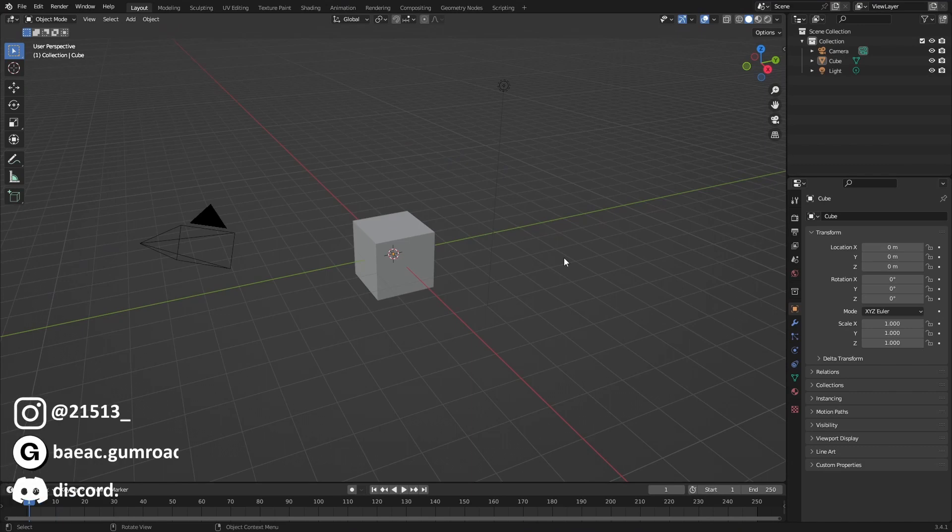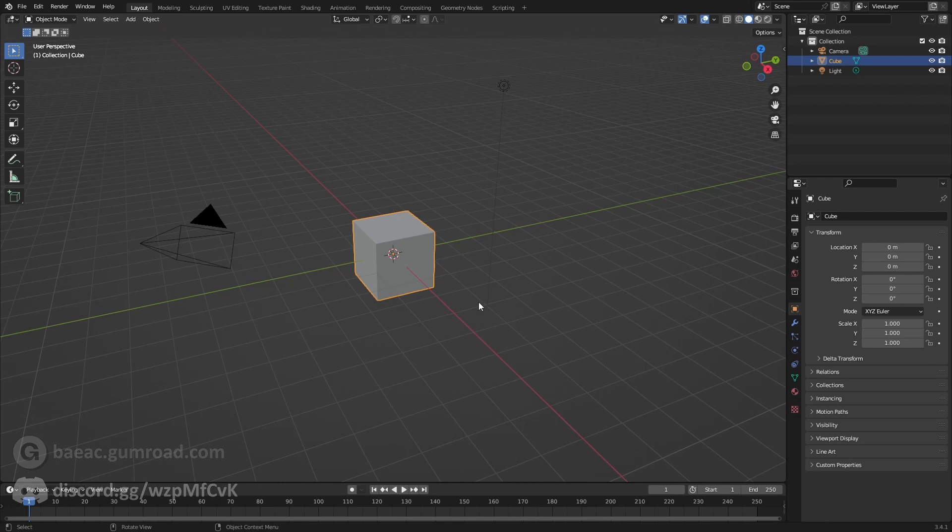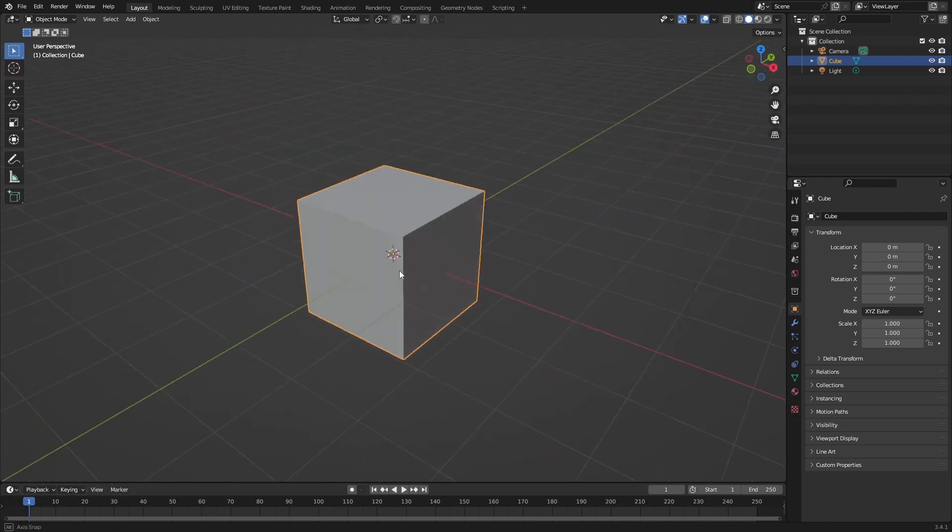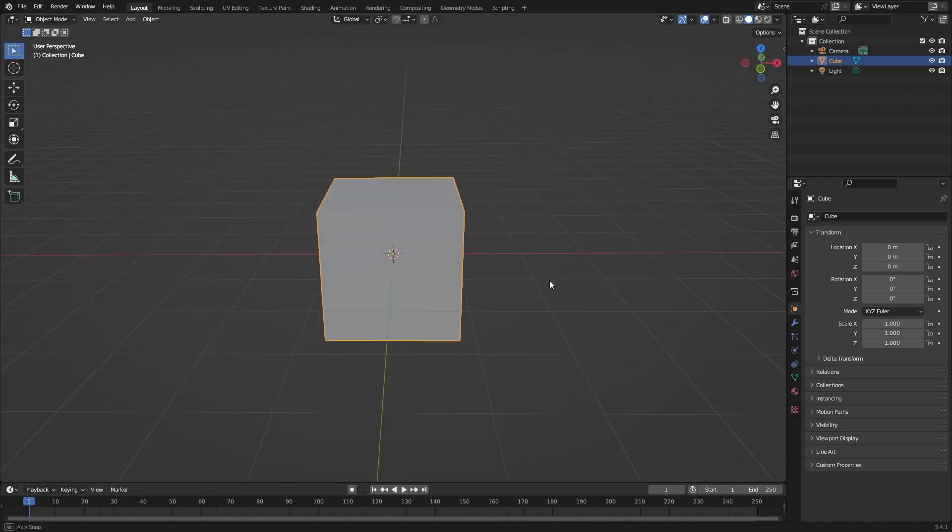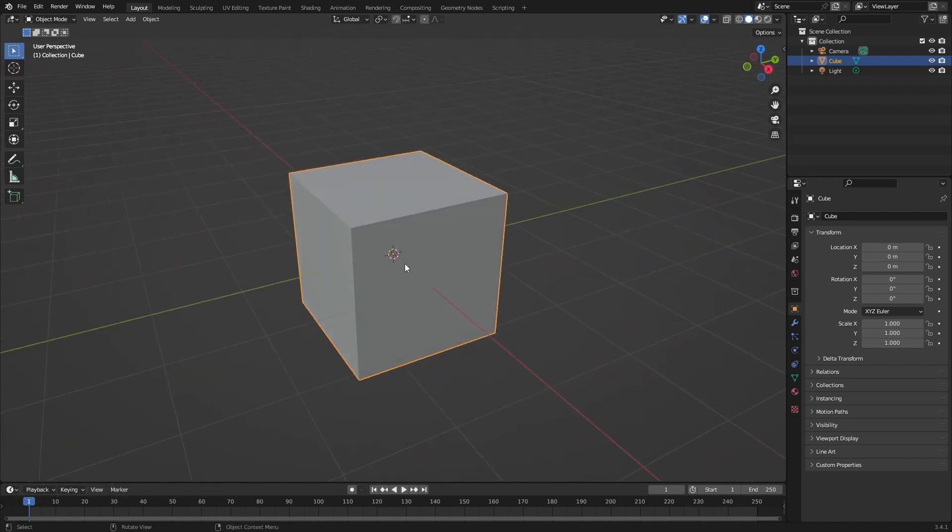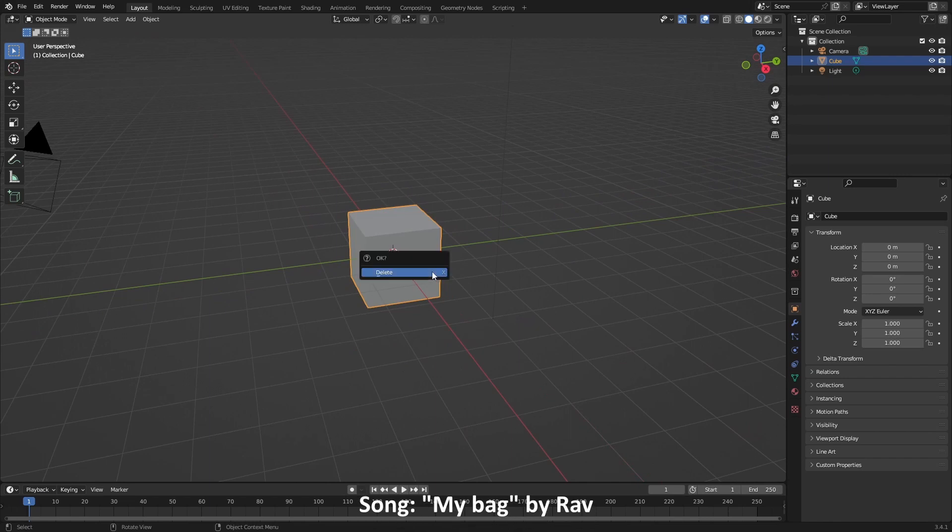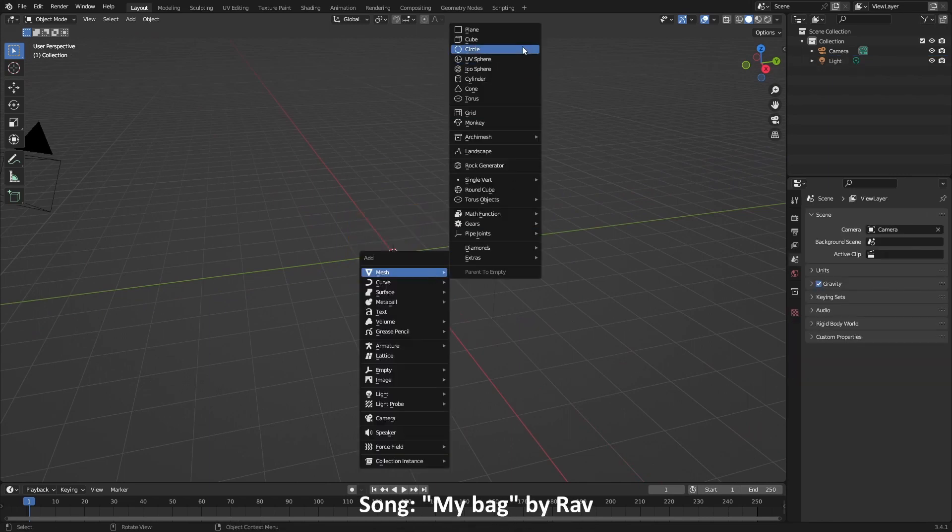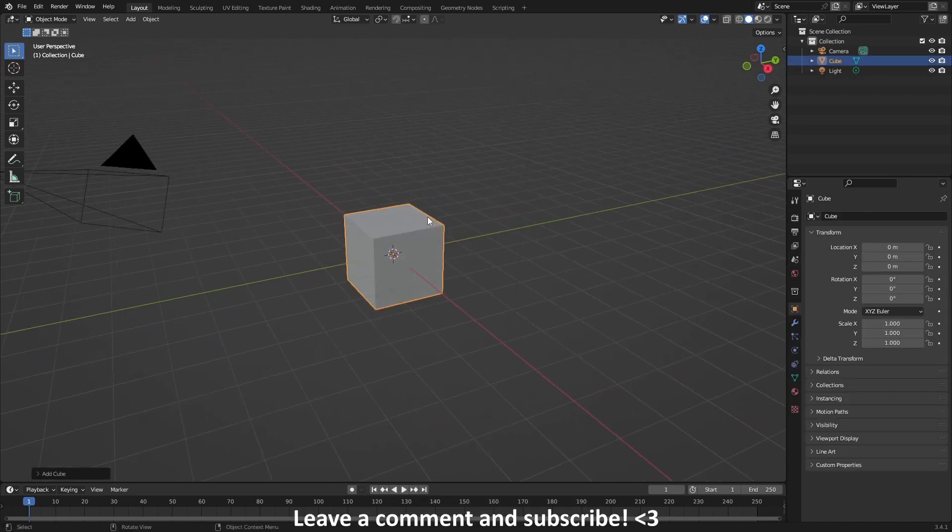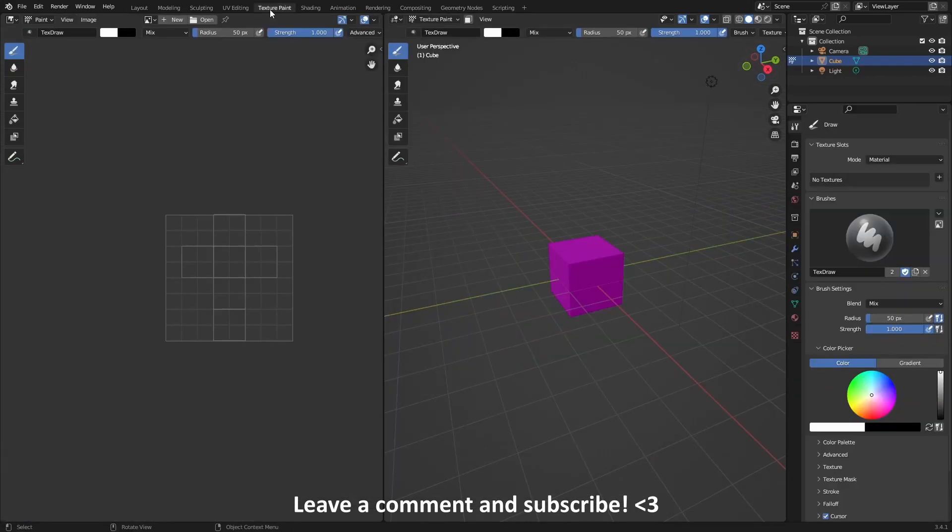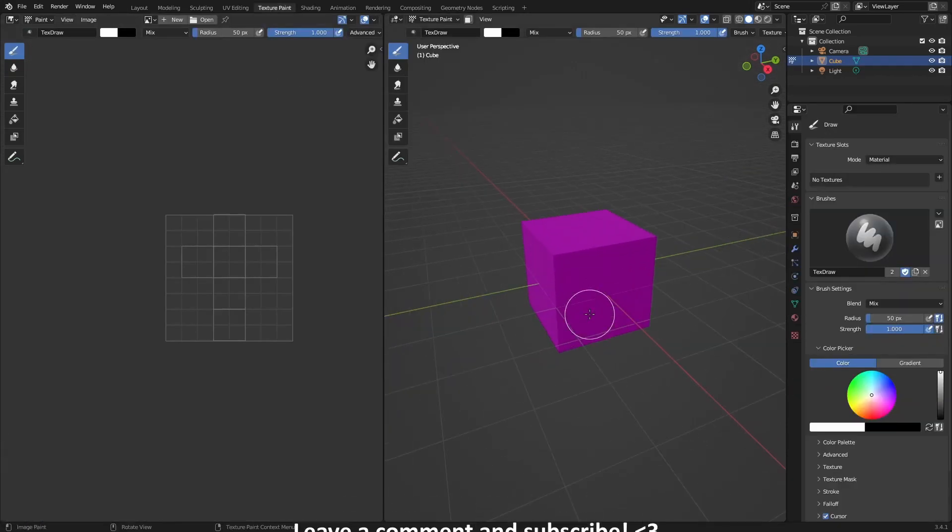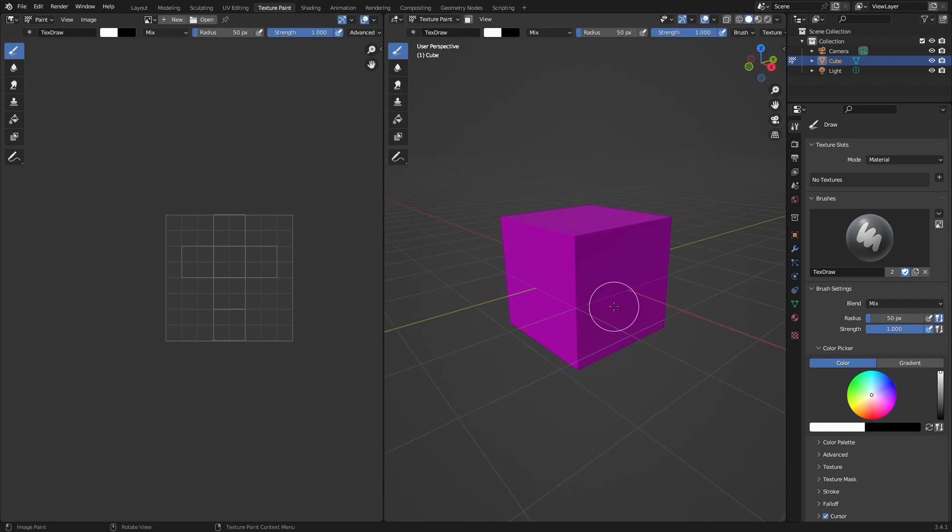Okay, a quick video about texture painting since I don't have much time this week. We can just paint the cube, the default cube. Just delete the default cube, add a new one, and go into texture painting right here.